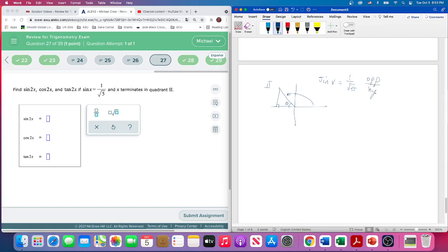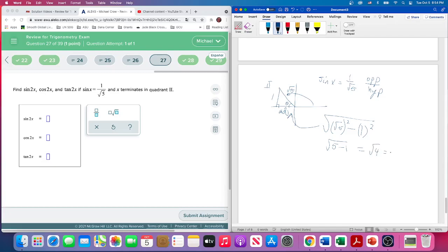Sine is opposite over hypotenuse, so the opposite side is 1 and the hypotenuse is square root of 5. We square both and subtract to get the adjacent side. We take the square root of (√5)² minus 1², which is √(5 − 1) = √4 = 2. So the adjacent side is 2. Now we have the opposite side, adjacent side, and hypotenuse.